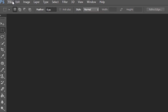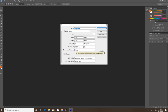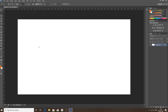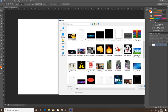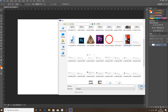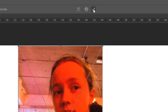First, go up to File and hit New. Your width and height don't really matter, but make sure your resolution is 72. Background contents doesn't matter. Hit OK and it gives you a background. Next, go back up to File and go to Place. Find the image you want to use — I'm going to use this picture right here. As you can see, this is me with a lot of other people in the background. Once your image is in, hit the tick up here to place it.